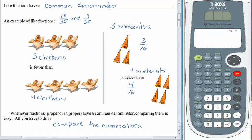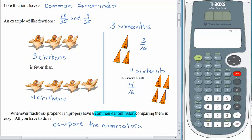Now remember, there are some conditions here. The fractions we're talking about have to have a common denominator, and then it's really easy. If the fractions don't have a common denominator, well then we have to find one.